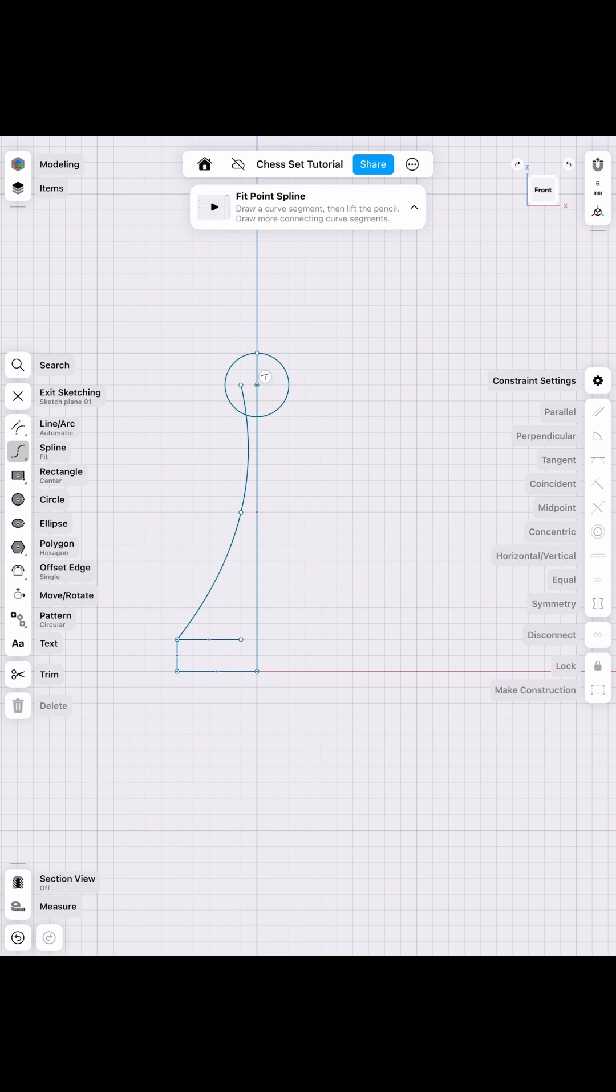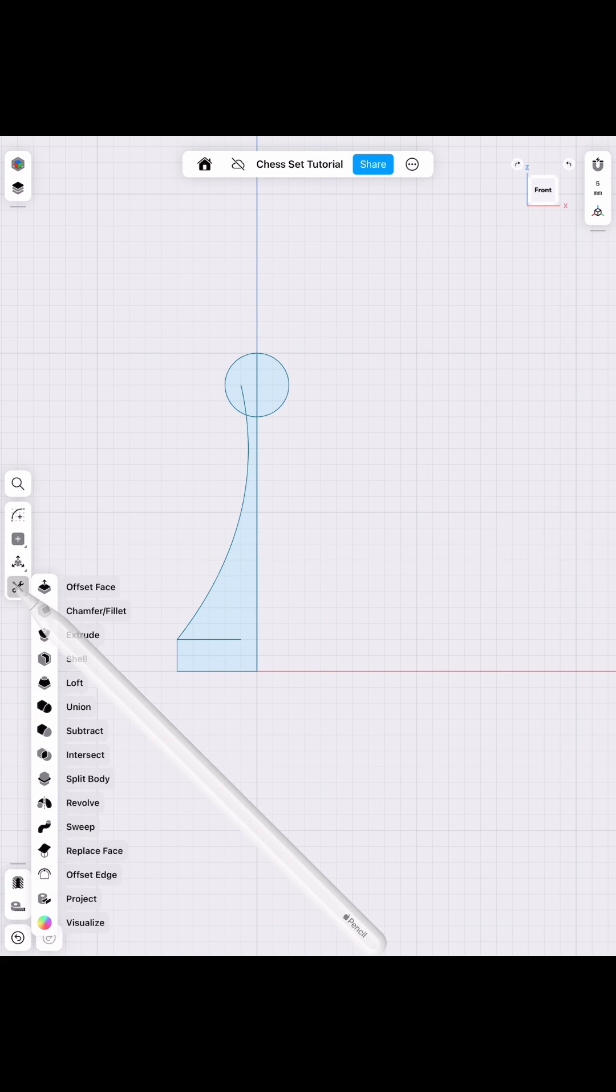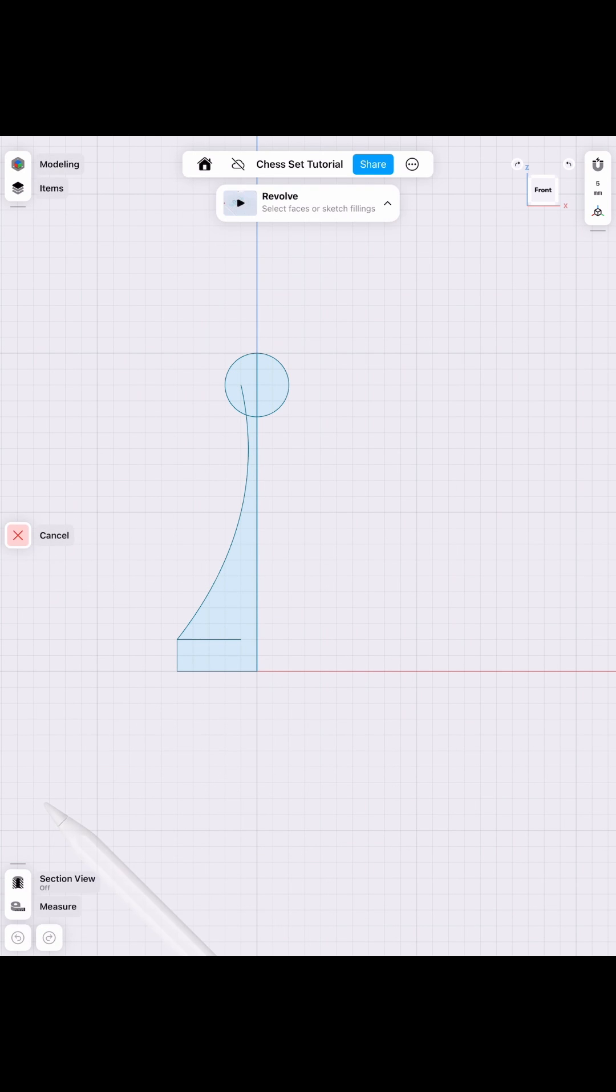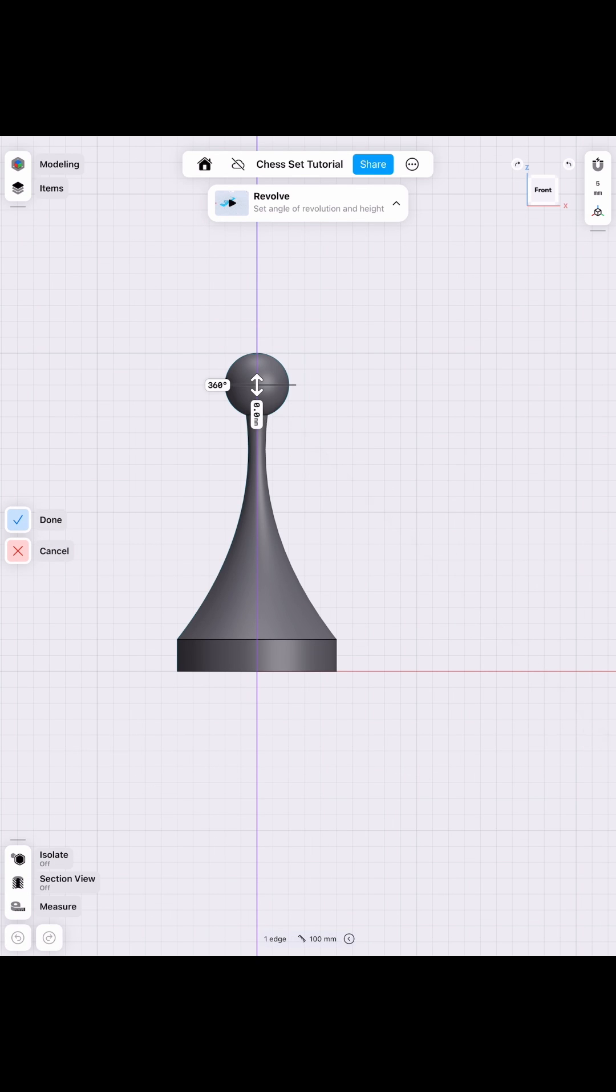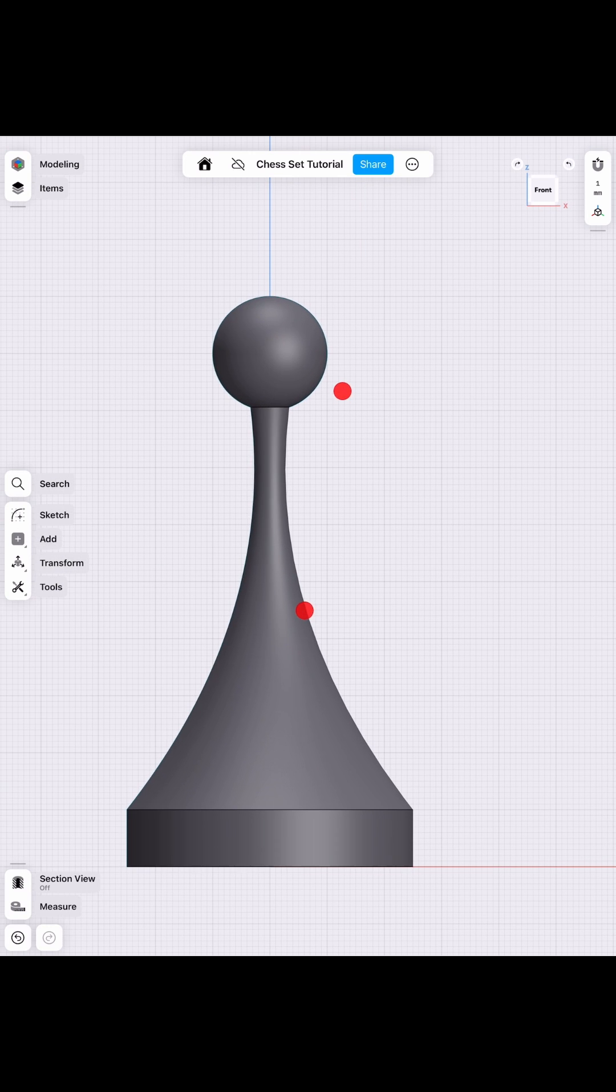And now we go to tools and revolve, and we select both of those pieces on the left side, which is the pawn base and the head. Then we simply revolve it, and we have our piece, right?